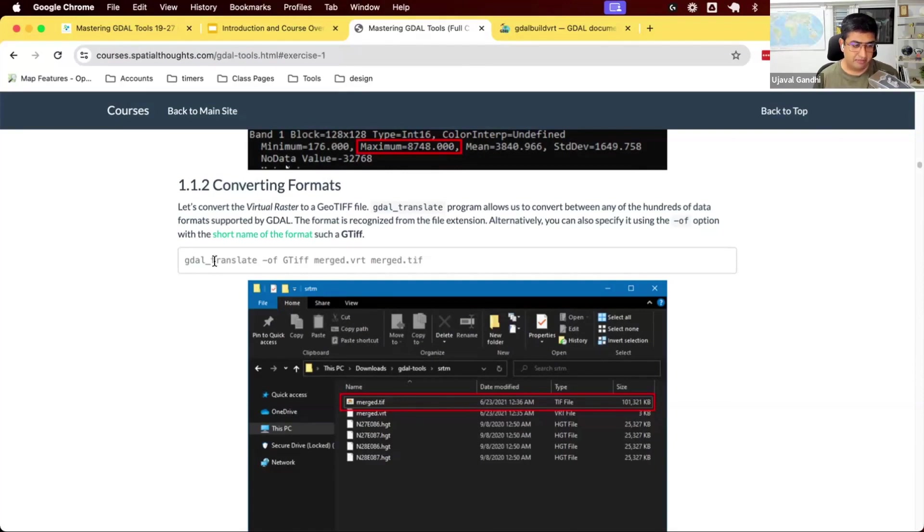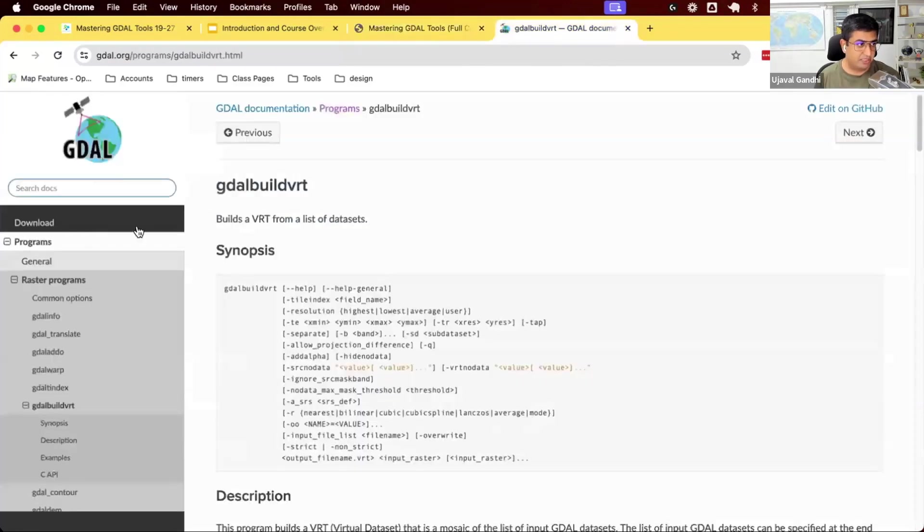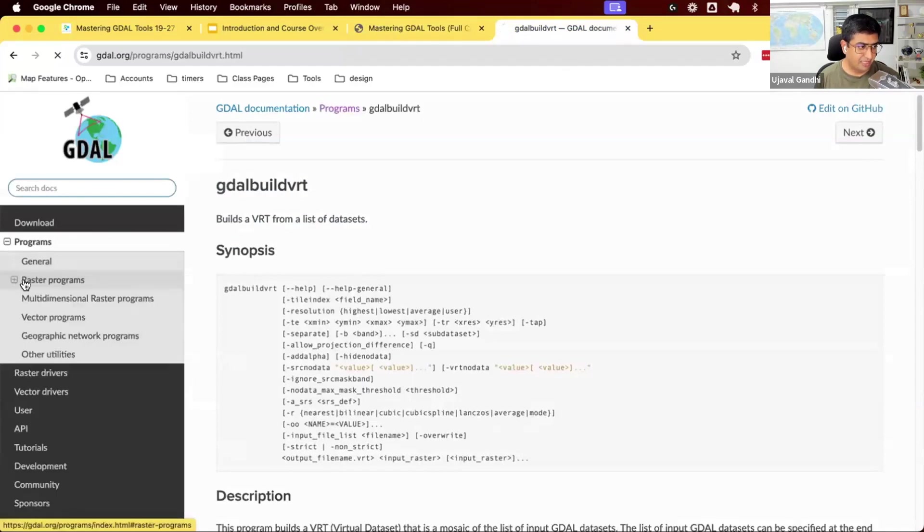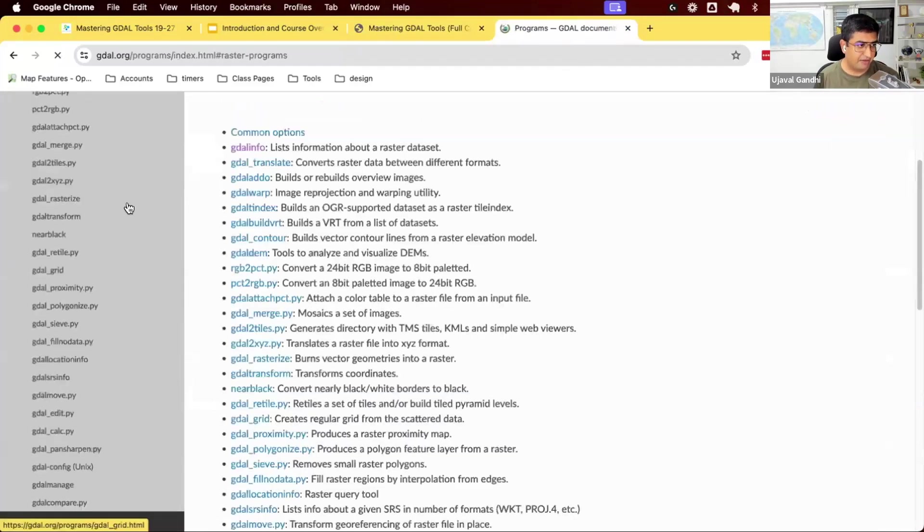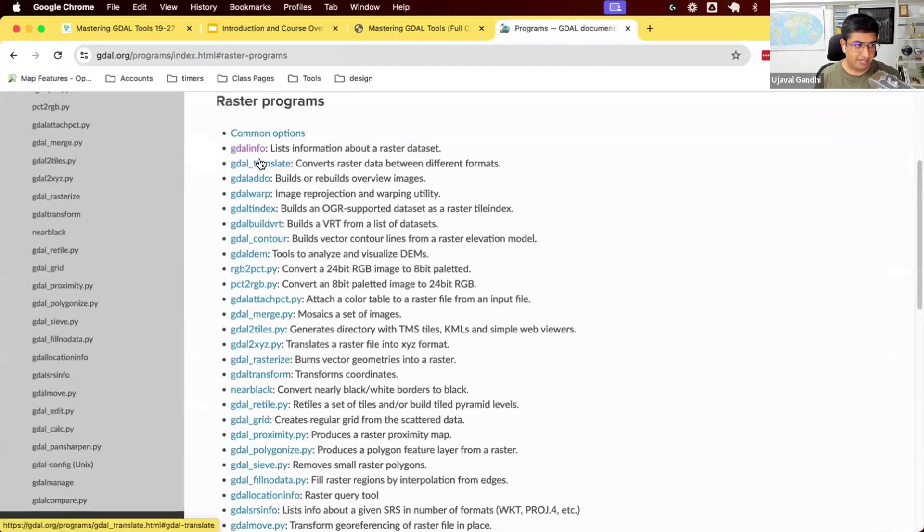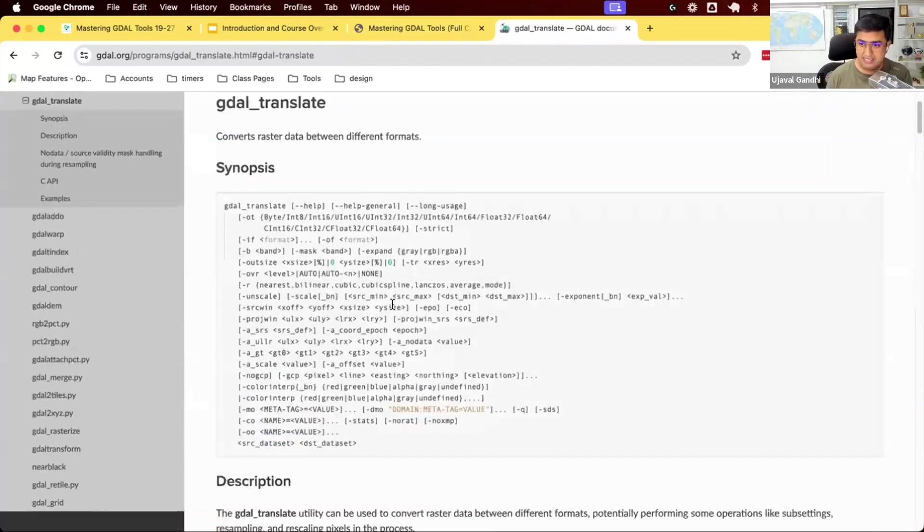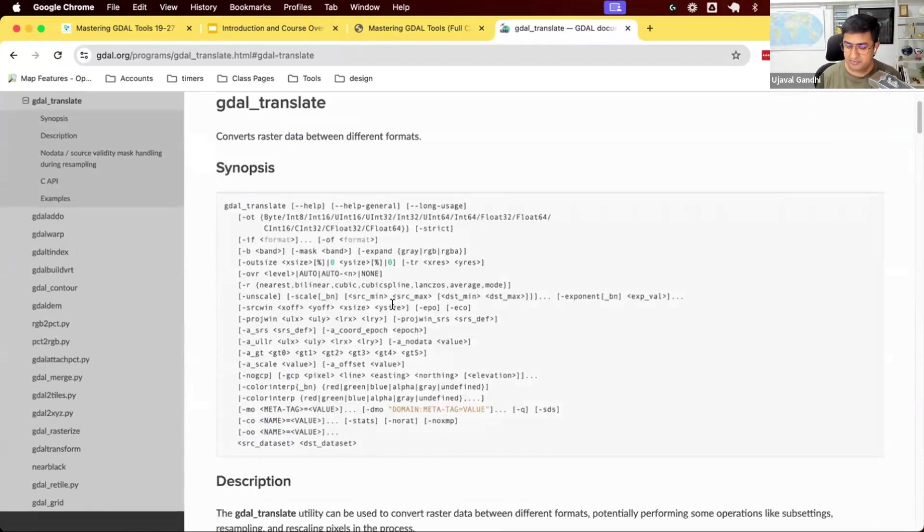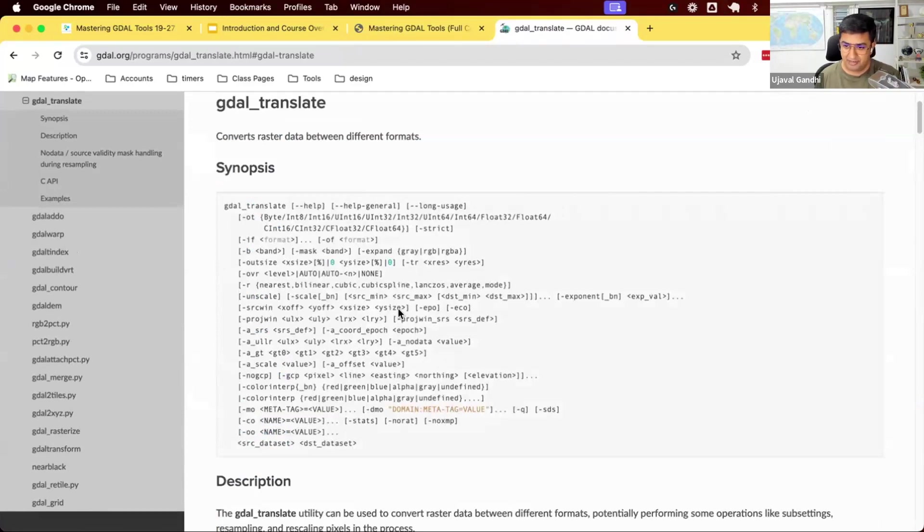We're going to learn about the other command, GDAL translate. We're going to go to the GDAL documentation, and we're going to look at the next command, GDAL translate. This is one of the main commands that comes with the GDAL utilities. This is a conversion utility, and you can see from the documentation, it has got a lot of features.